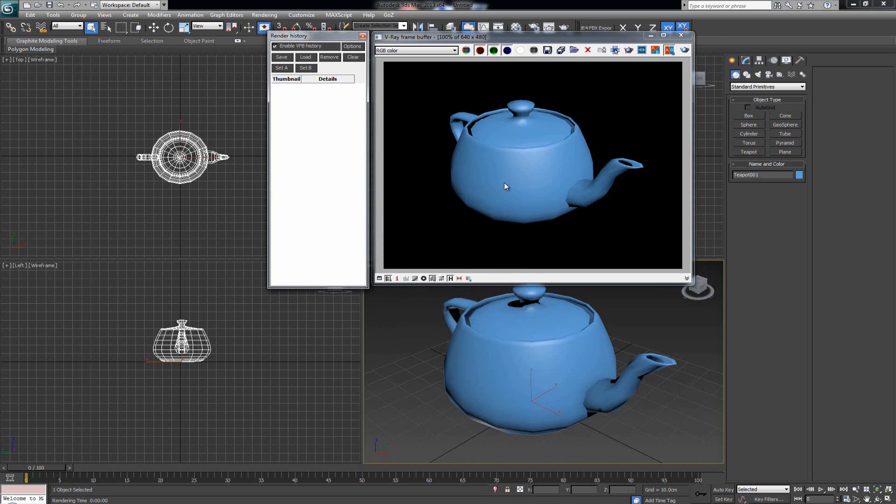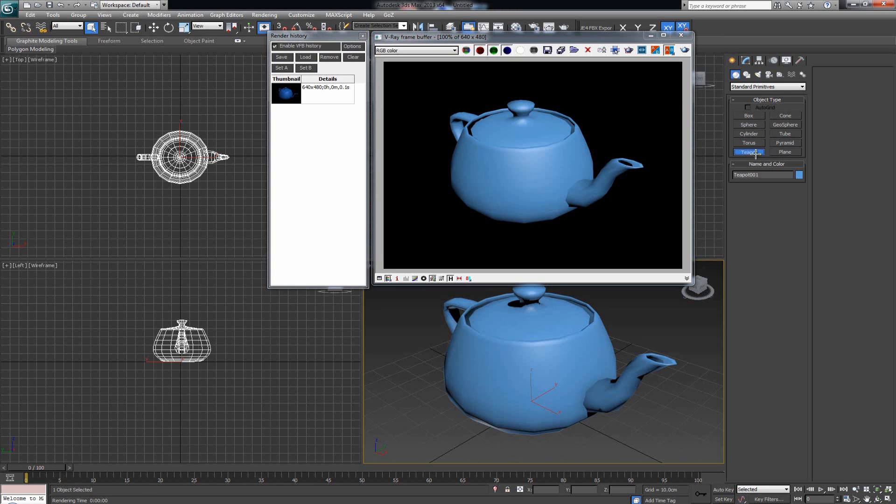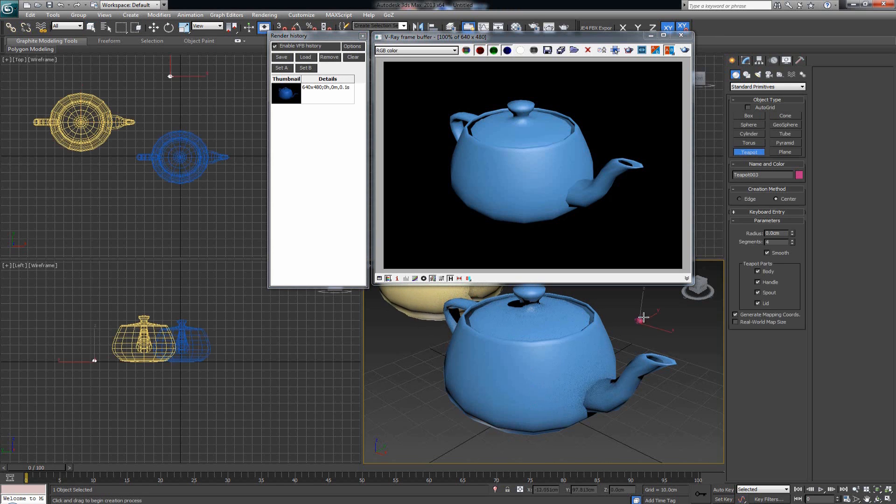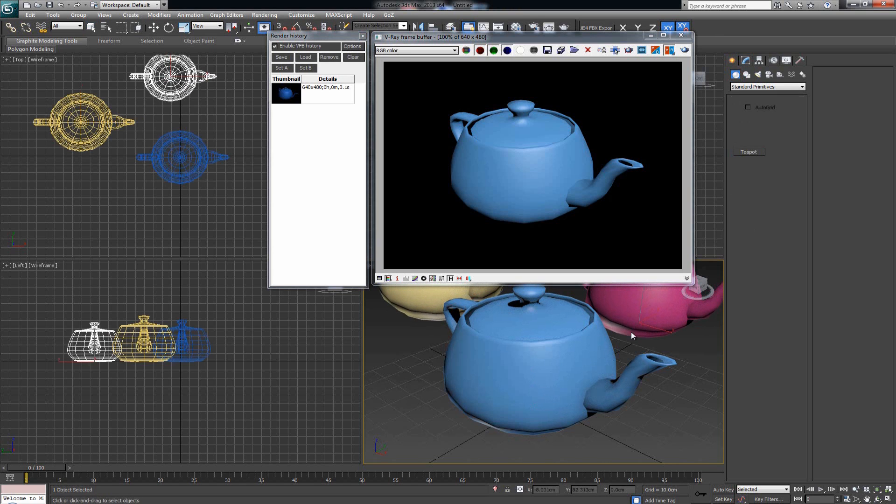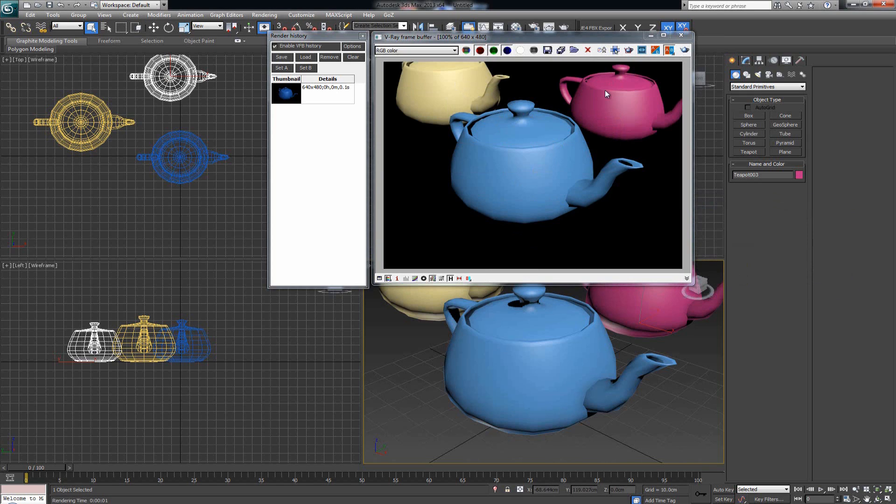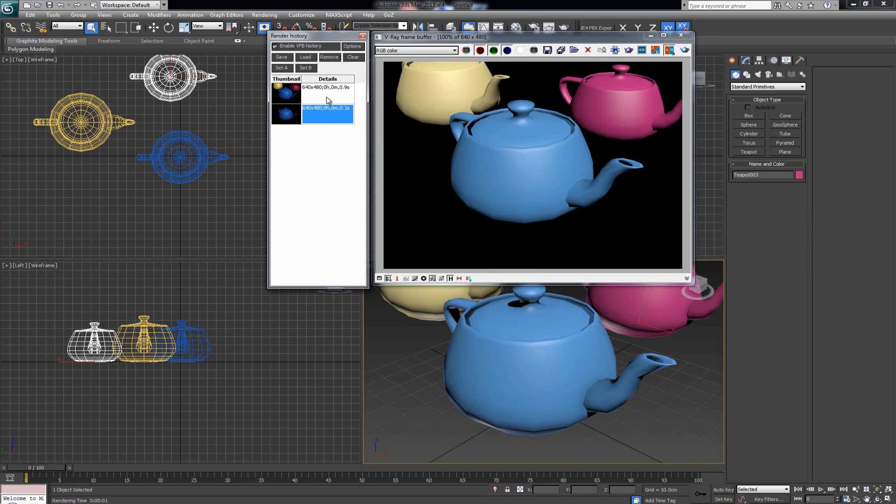On the side we have extra buttons like Save, Load, Remove, Clear, Set A, and Set B. If I click Save, then in the background I'm going to drop in two more teapots like this. Now I'll re-render this entire scene. There we go. Now we can see two more teapots in the background. I can save this render as well. Now we have two renders saved in the history.